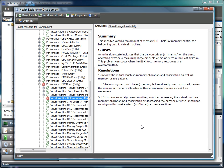For each monitor, we have detailed knowledge base articles that describe what the monitor is, why it would be alarming, and how to go about fixing the errors being reported. This KB is crucial to effective triaging of issues because whether you are a VMware expert or not, the knowledge base helps you determine where to send the issue for further investigation.